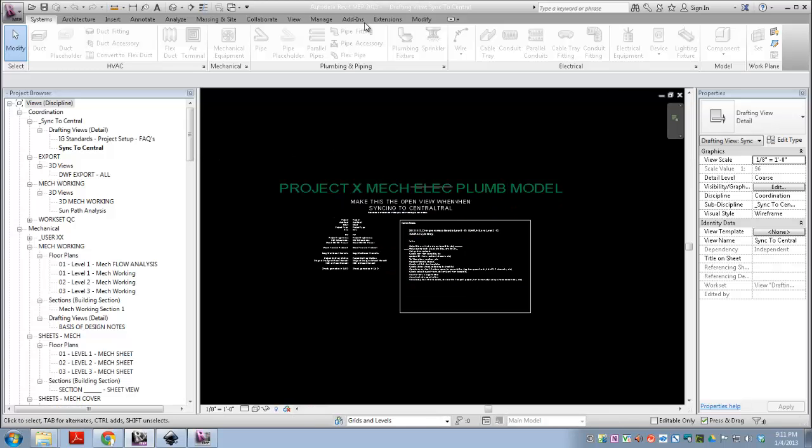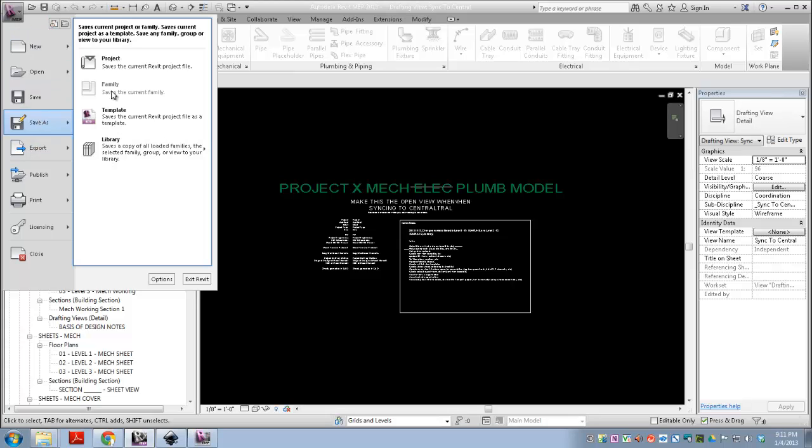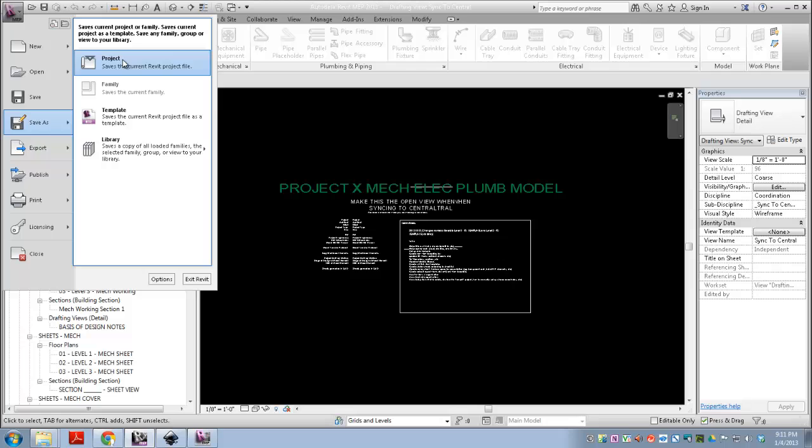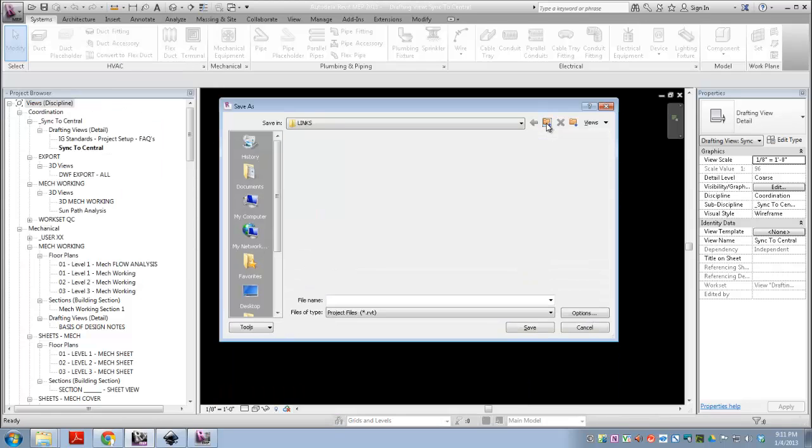The very first thing you do, we're in an unsaved folder, because remember we detached from central, so the first thing you have to do is save this as the new central file. So, go to file, save as, project, and we want to be here.